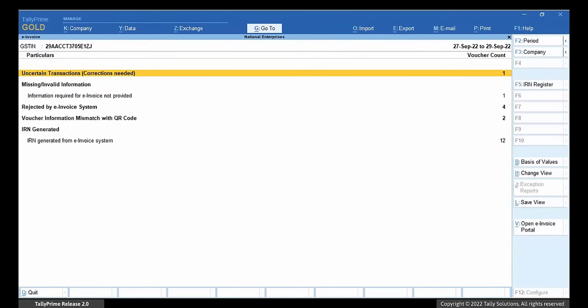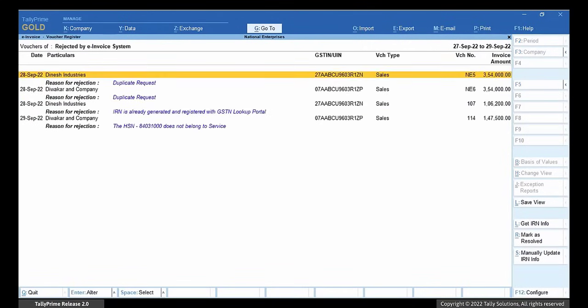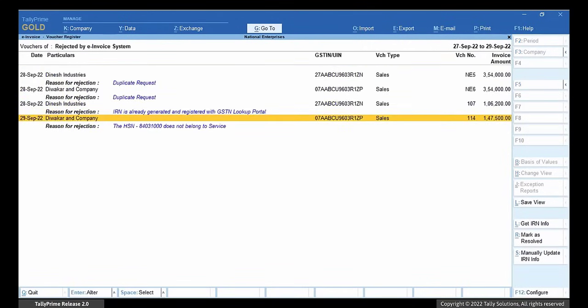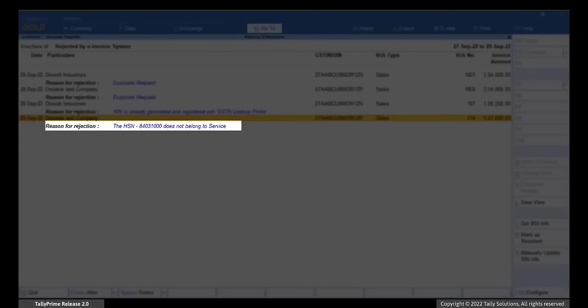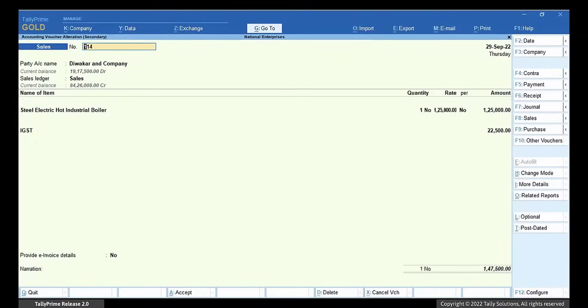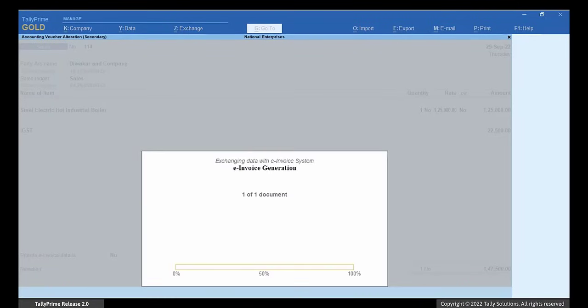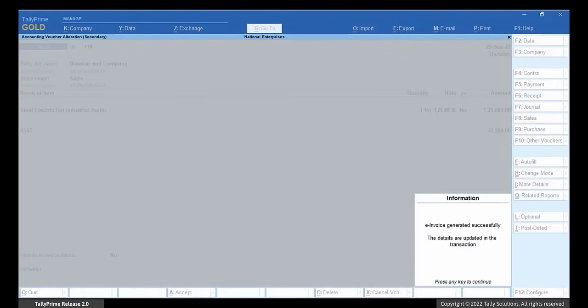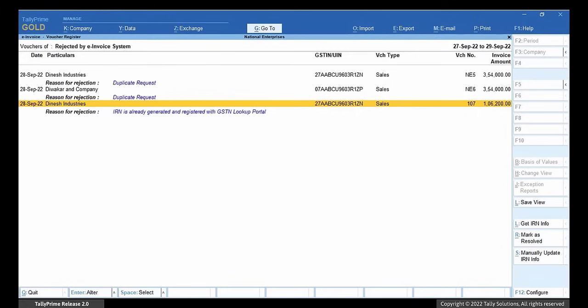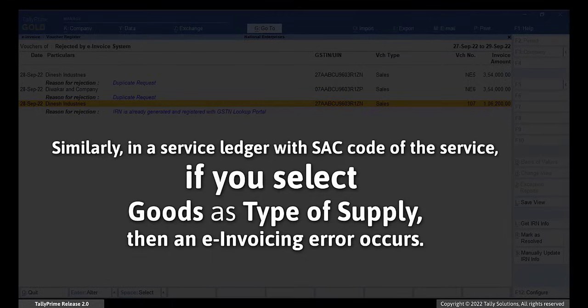Open the e-invoice report and drill down to the rejected by e-invoice system. Drill down to the transaction with the error. Press Ctrl-A to save the transaction and press Y to generate e-invoice. The e-invoice gets generated. Similarly, in a service ledger with SAC code of the service, if you select Goods as type of supply, then an e-invoicing error occurs. You can resolve the error in a similar way.